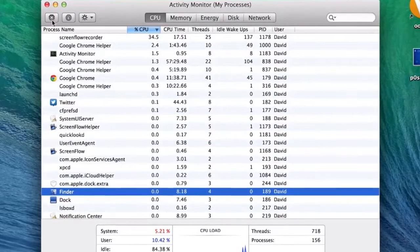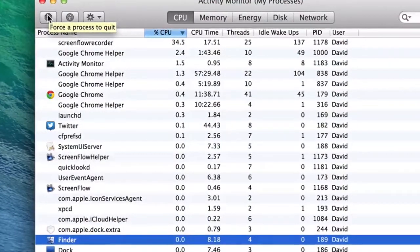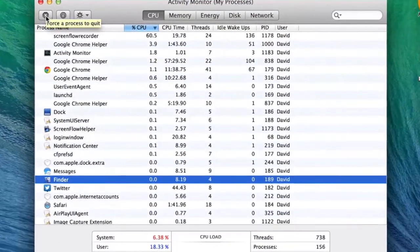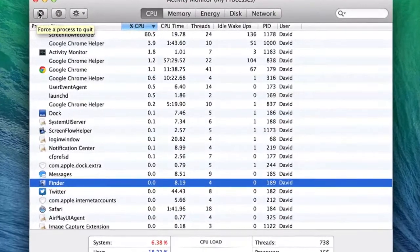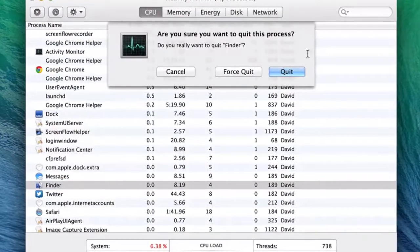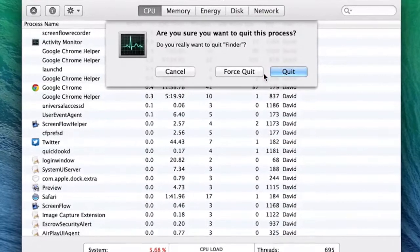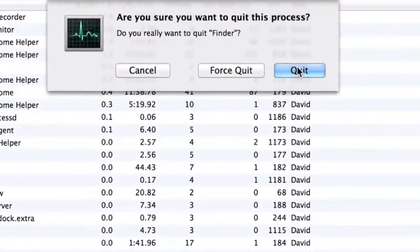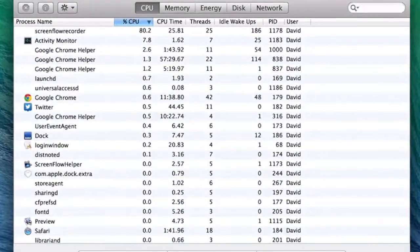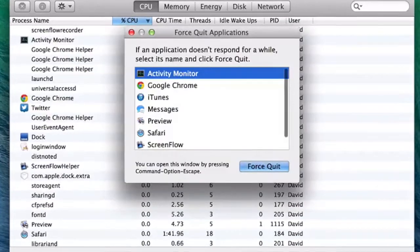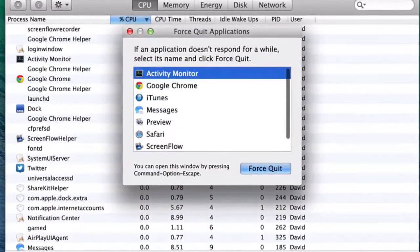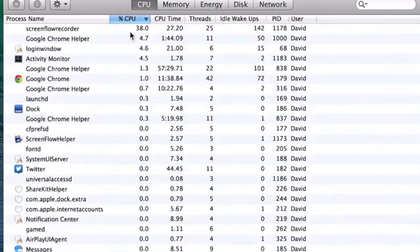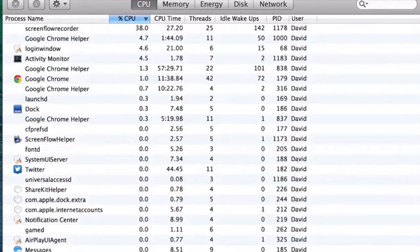And now we're going to hit the little X at the top here. This is the only effective way of actually quitting out of Finder. If you do option-command-escape, it will actually only let you relaunch the application. It won't let you actually quit out of the application. As you can see, Finder is not listed in the force quit applications window.